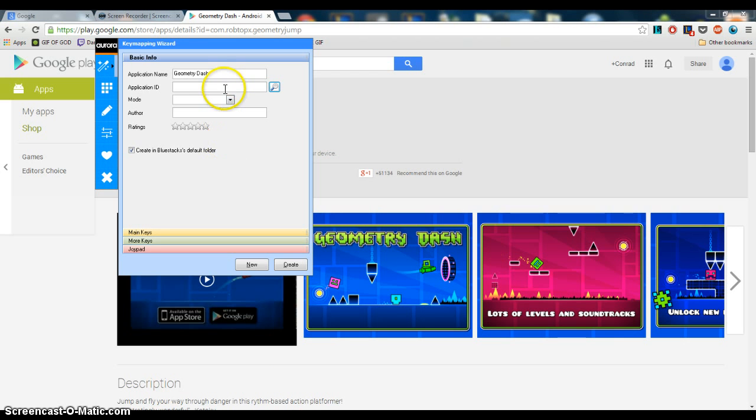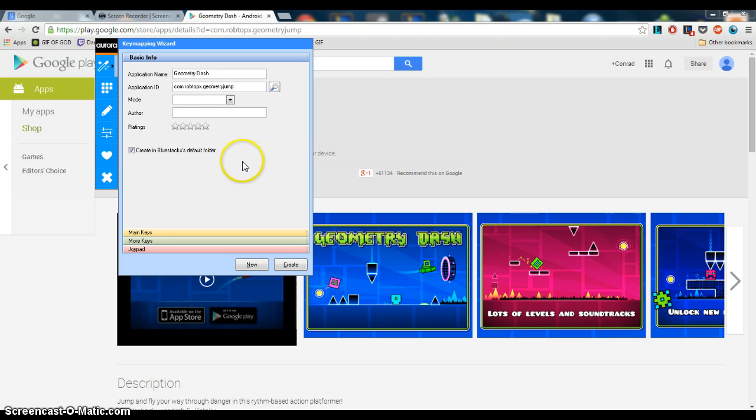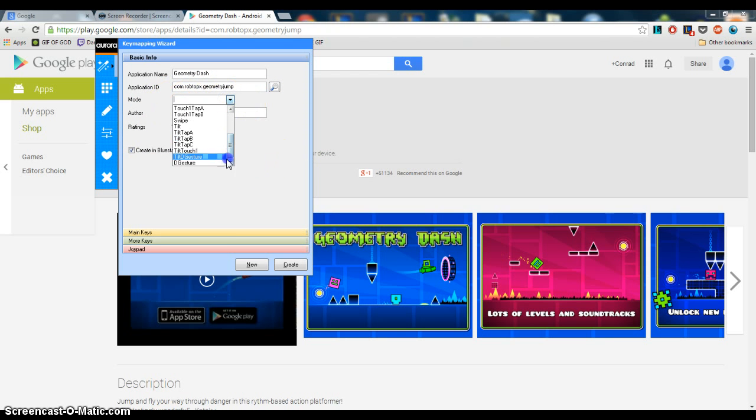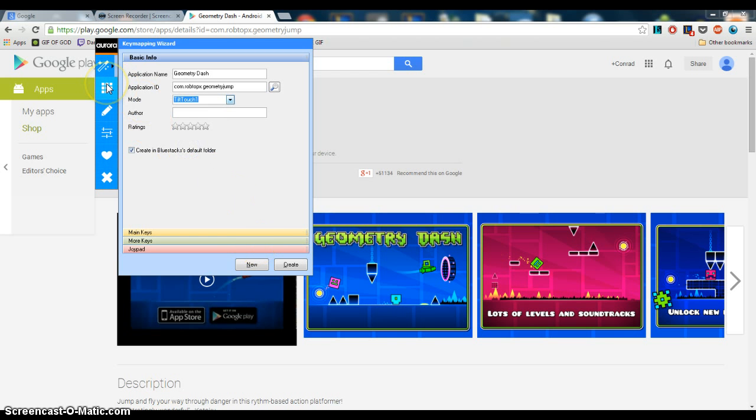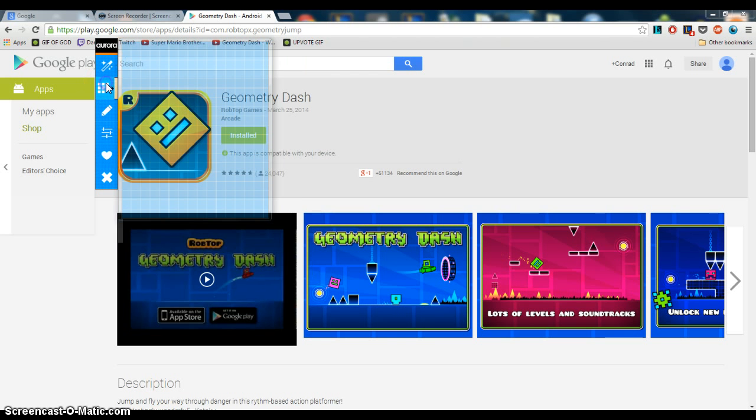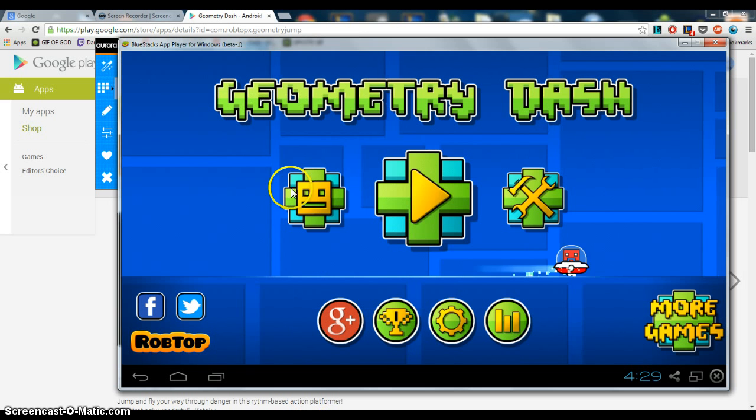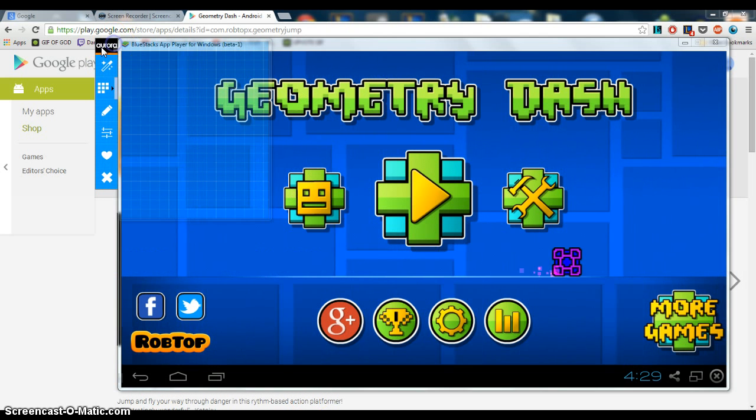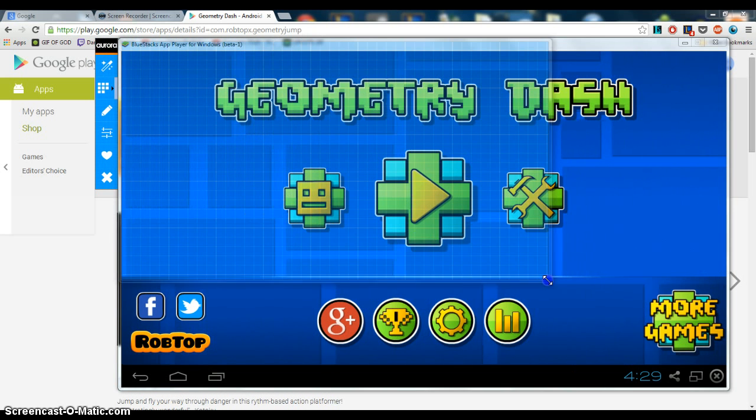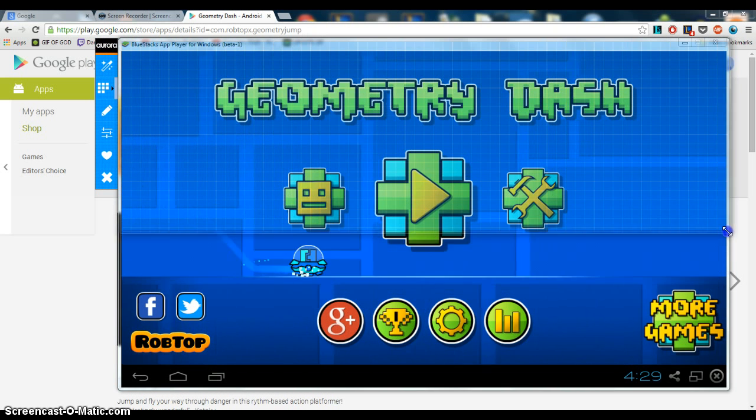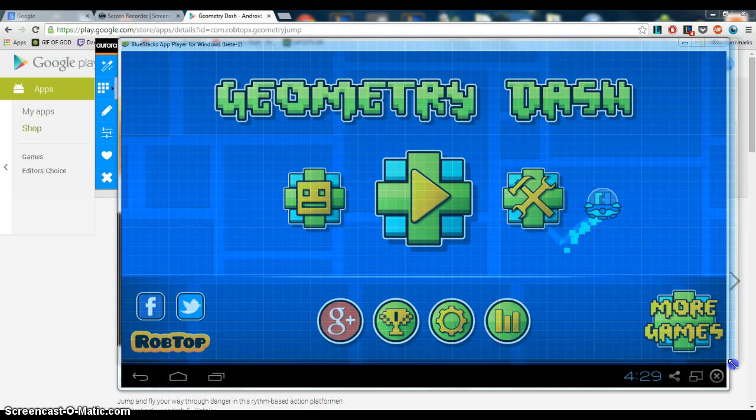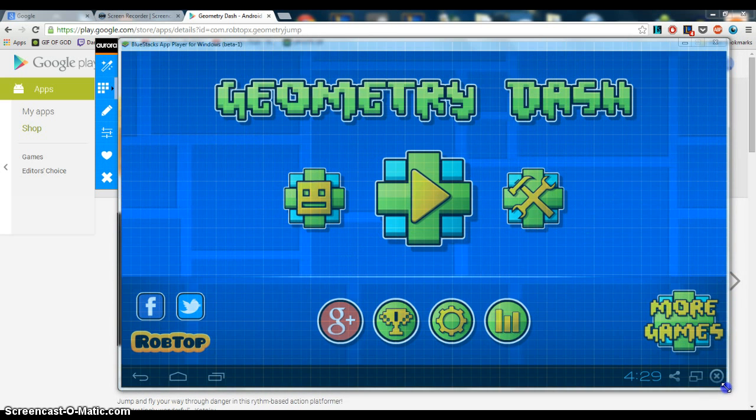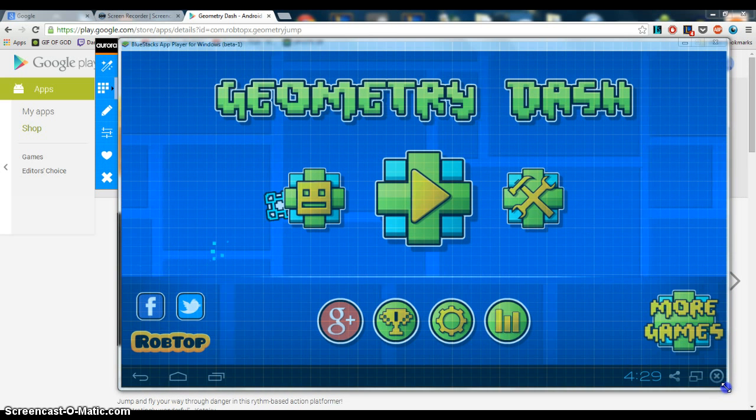Now paste that right in here. So now after you do that, go down for mode, select tilt touch one, and then go to here. Now open back up Bluestacks, put the Aurora window on the top, and make sure this covers the whole Geometry Dash window.